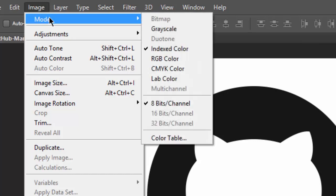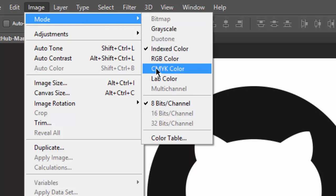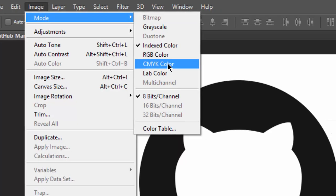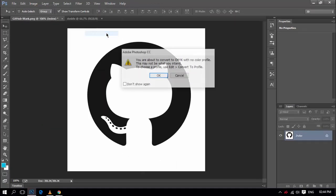And select the CMYK mode. What this does is it will be unlocking the layer and converting the layer.